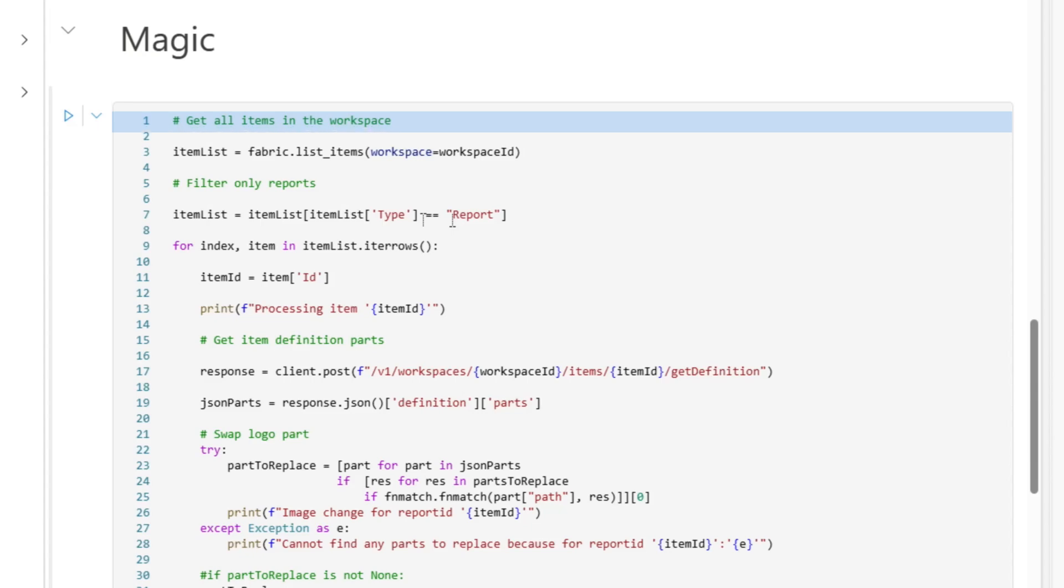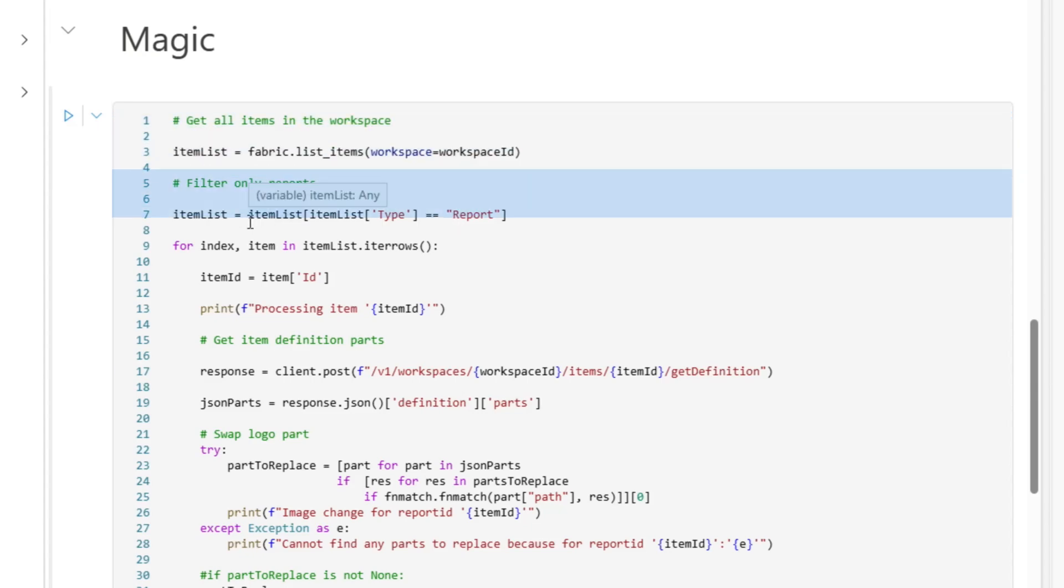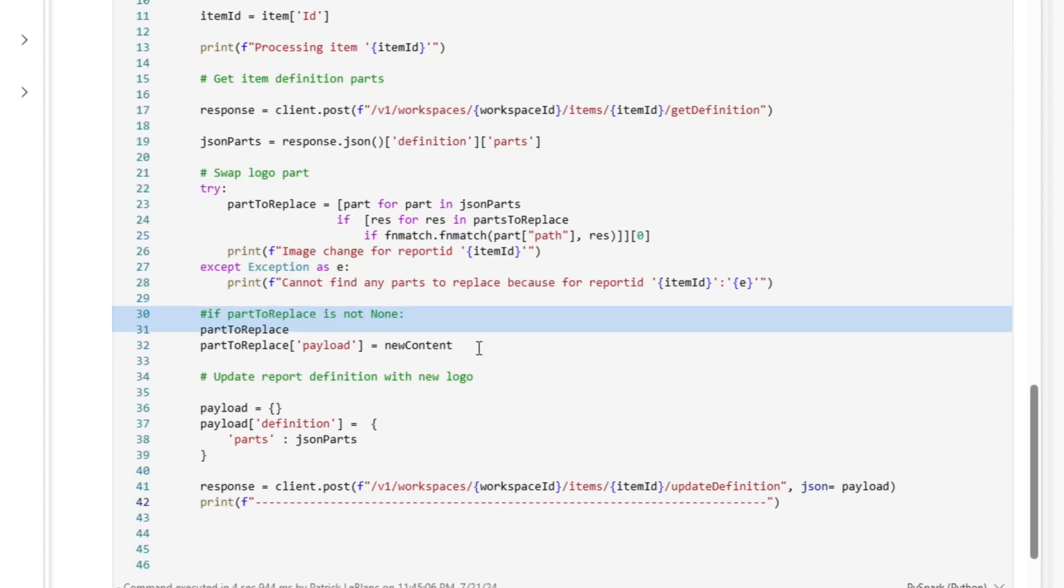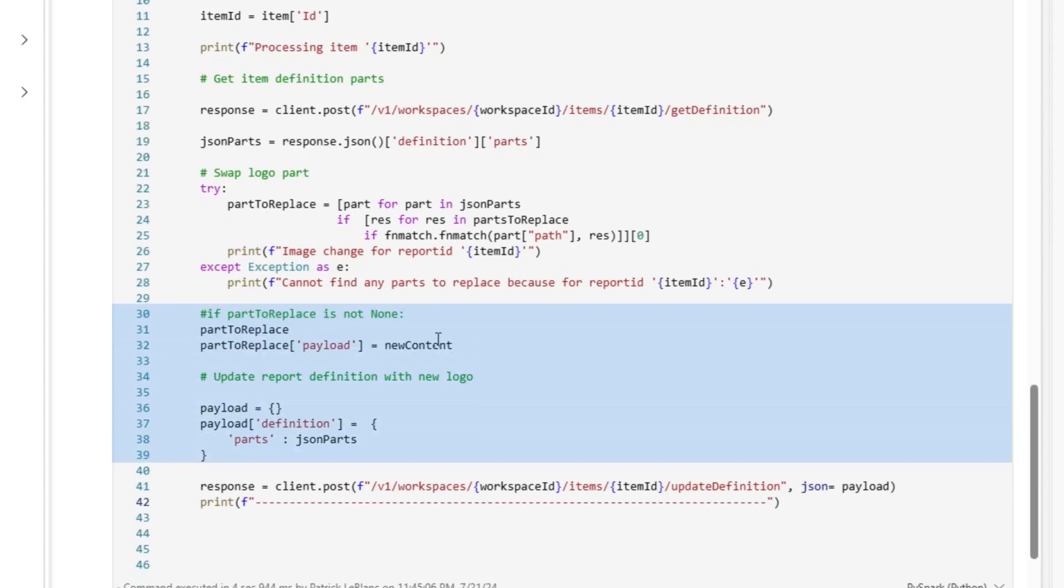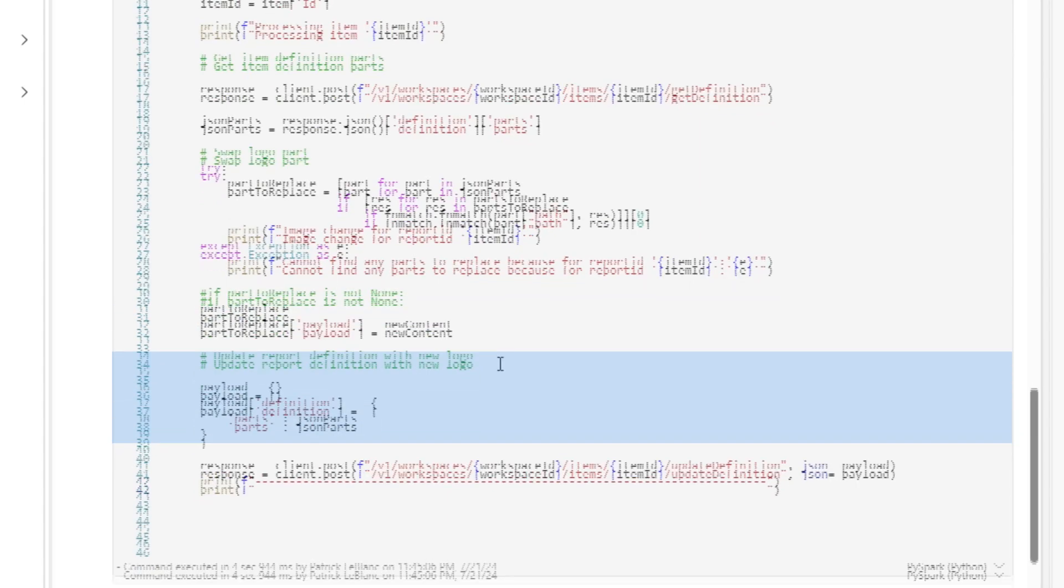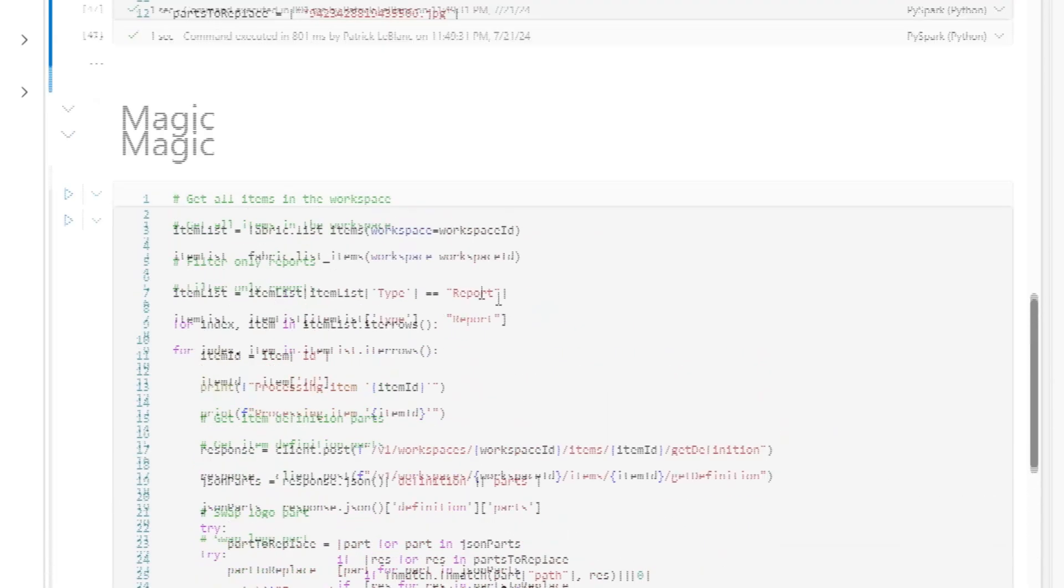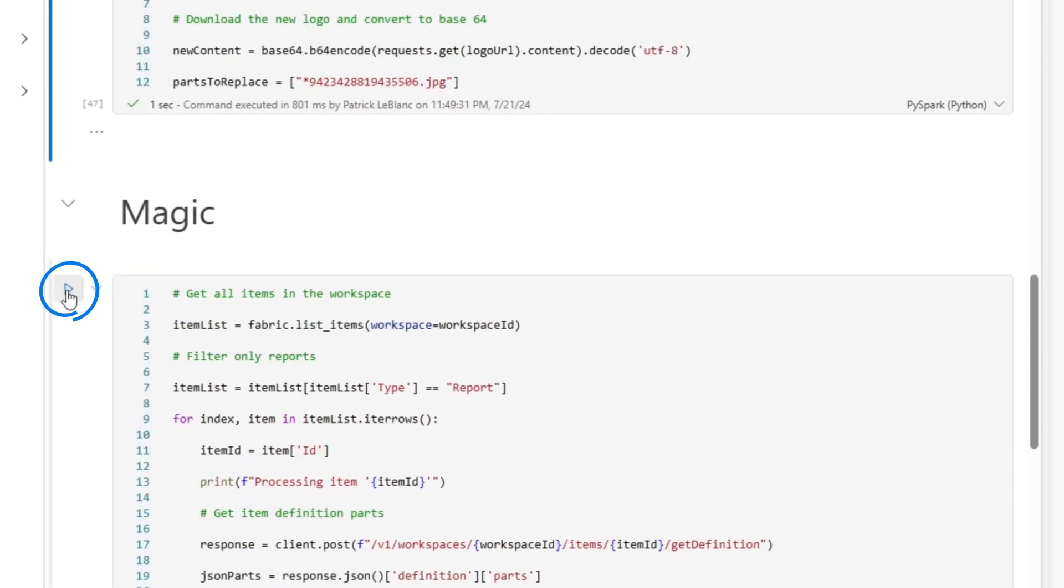And so all I'm doing is getting the list of the items, filtering it down, making an API call to get the definition. And then you can see right here where I'm actually assigning my new base64 encoded image to that. And then I make another API call to update that definition. So I'm going to go ahead and run this.